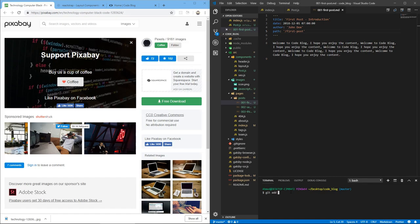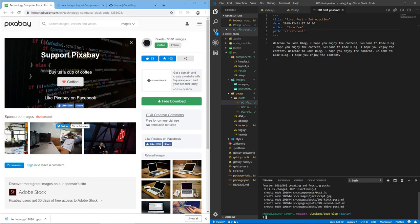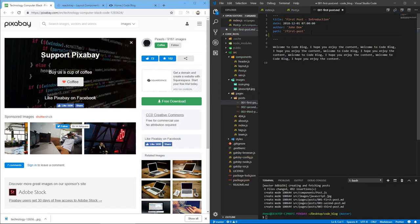So let's do git add dot, and in the same line, I'm going to add another command, git commit, and our message would be creating and fetching posts. Okay, so now that we've got this image, we go to our posts and we add this image front matter property there. So image,